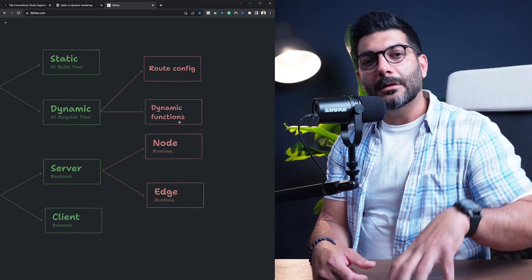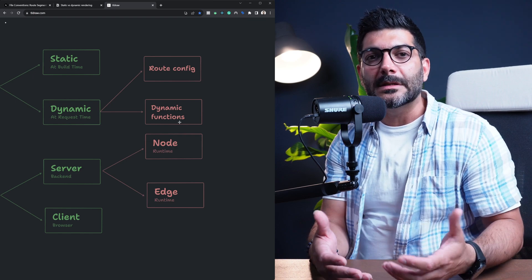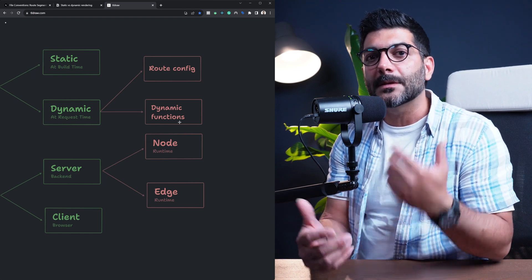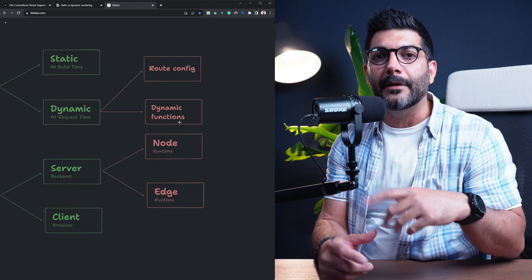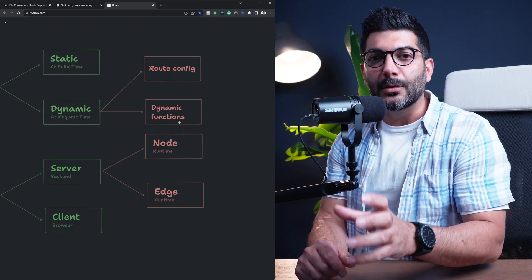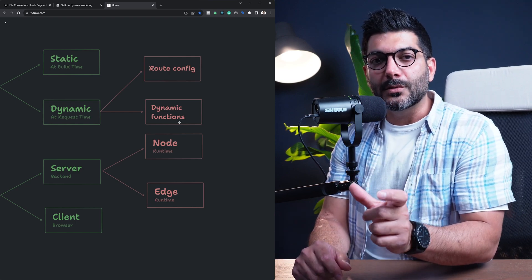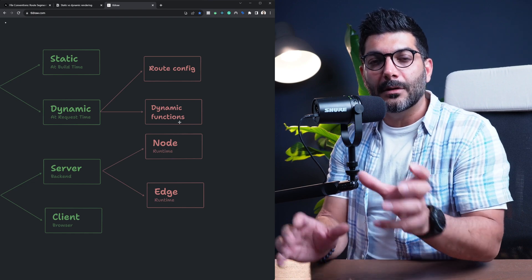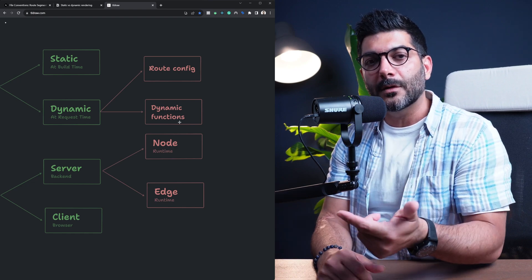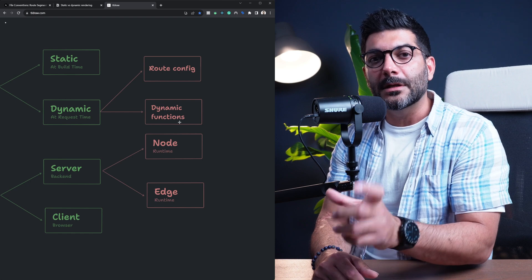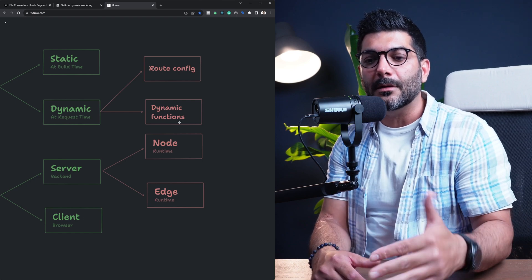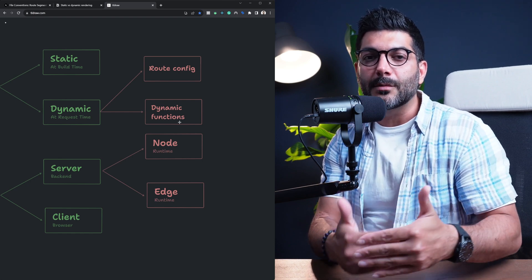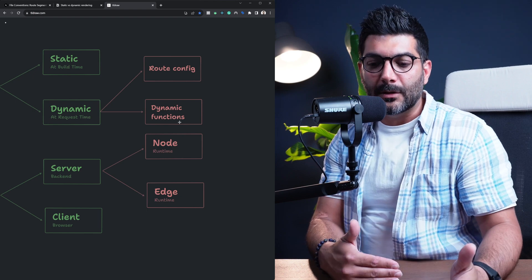For your client components, you don't receive the search params prop inside of a client component, but you do have a hook which is called useSearchParams. It is going to have access to that same search params object from the URL. And if you're using the useSearchParams hook inside of a client component, that is going to also be opted in to dynamic rendering.